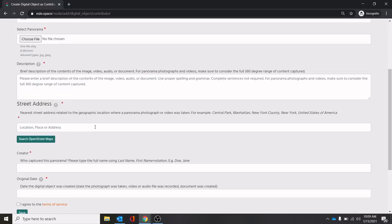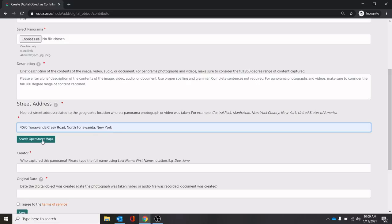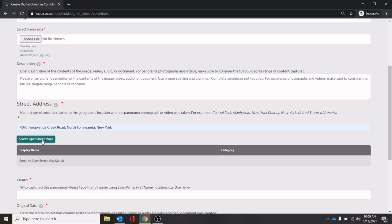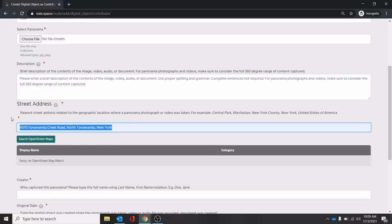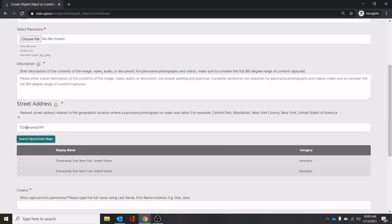Next, we have a street address. This will allow you to add a geotagged location. As you see, if you start typing, it will add a place. This was a place I took photos at earlier. If you search the maps, you'll find different places. There's none here. So let's try Tonawanda, New York. All right, these are locations here.